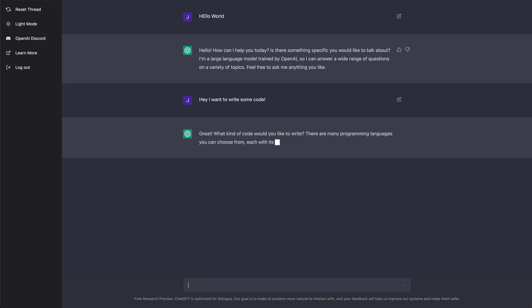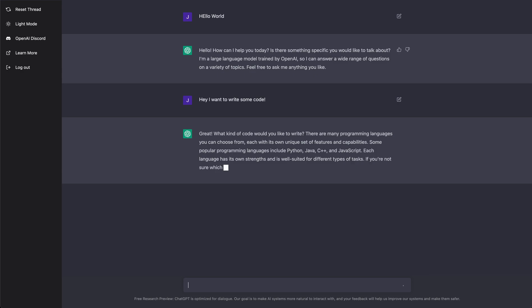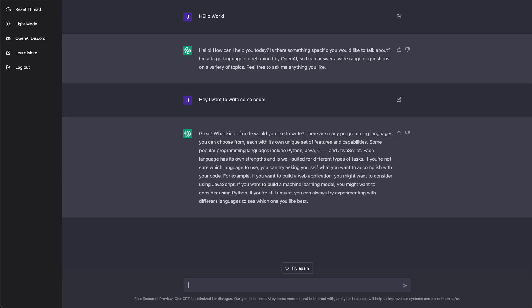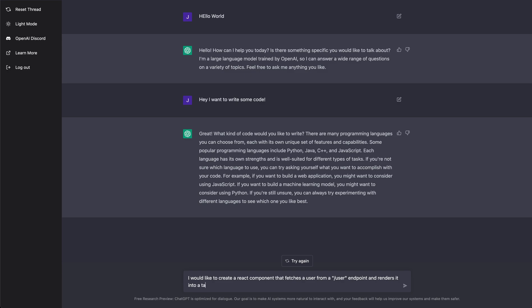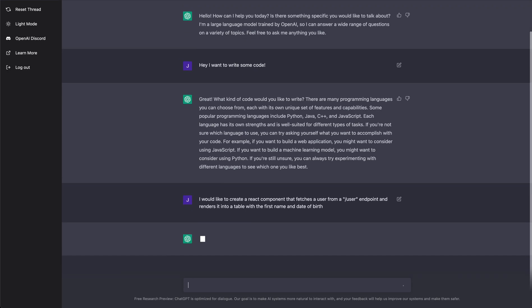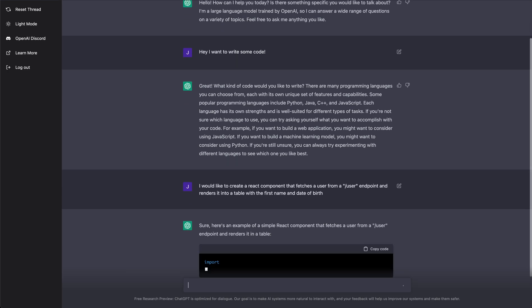It's gonna say great, what kind of code would I like to write, and I'm gonna say I would like to create a React component that fetches a user from a /user endpoint and renders it into a table with the first name and date of birth.